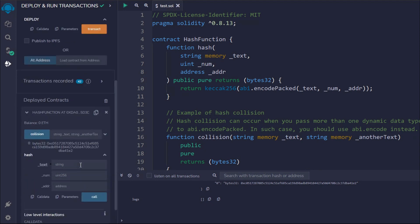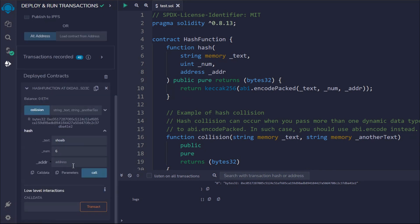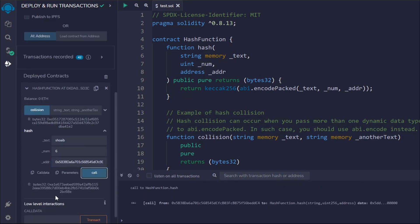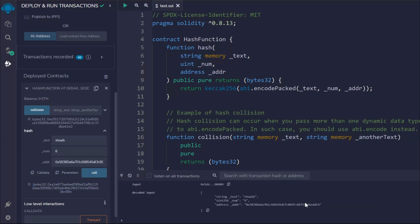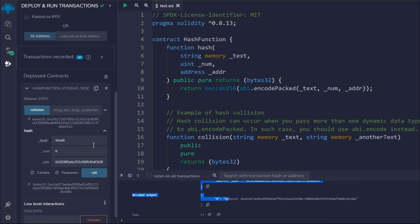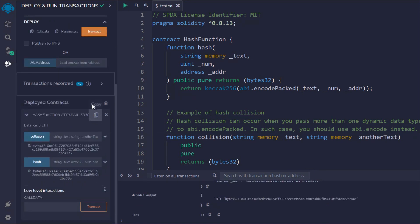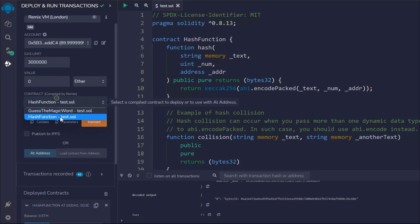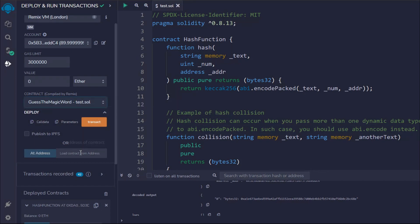Now let's check the 'hash' function. We have to pass the string 'Shoaib', the number 6, and the address we want to provide — the address I'm calling from. If I call this, I'll get the bytes32 which contains all the information. If you open the logs you can see the inputs you provided and the output you got in bytes32. Those are the two functions demonstrated.